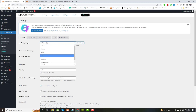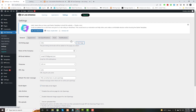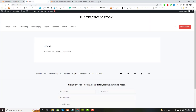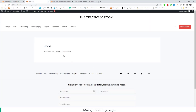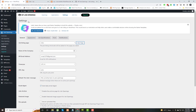The job listing shortcode will be added to the page you select. Click the view button to view the listing page. Here you can see the listing page is empty right now.